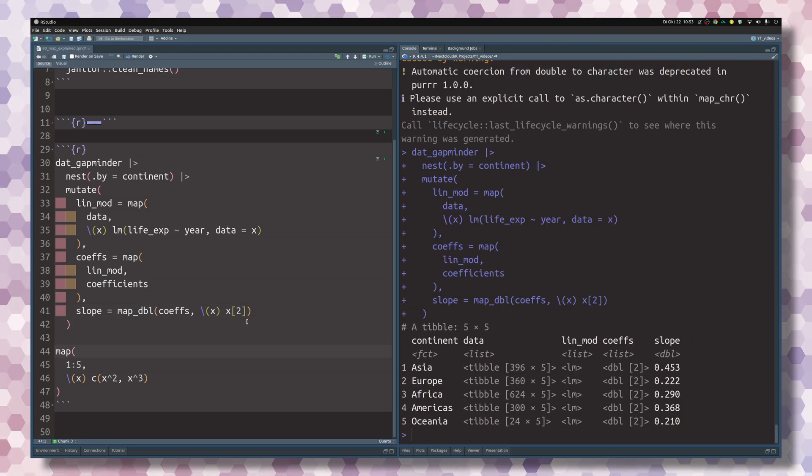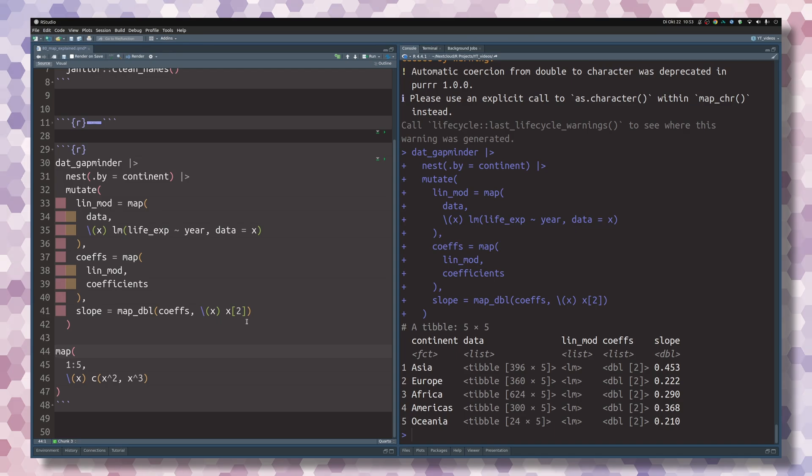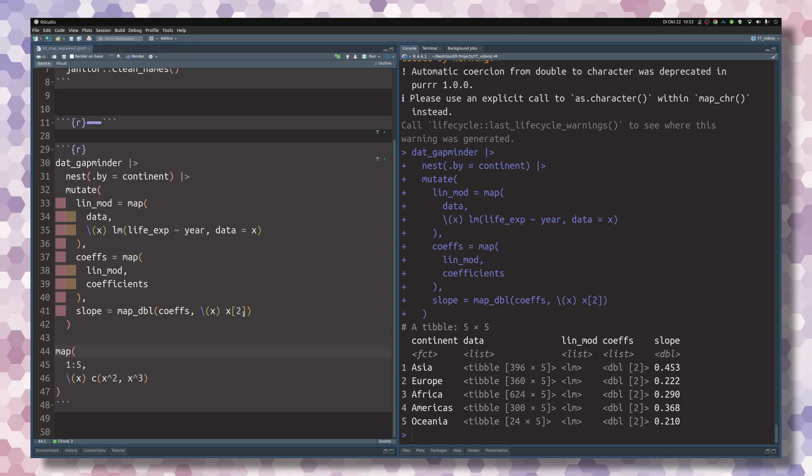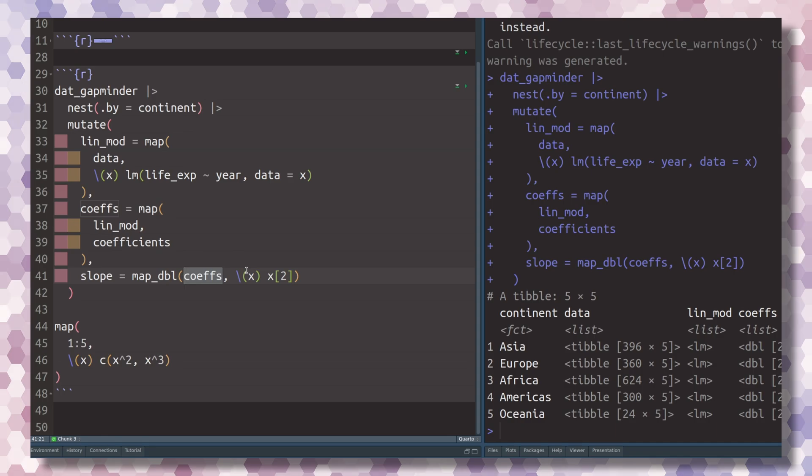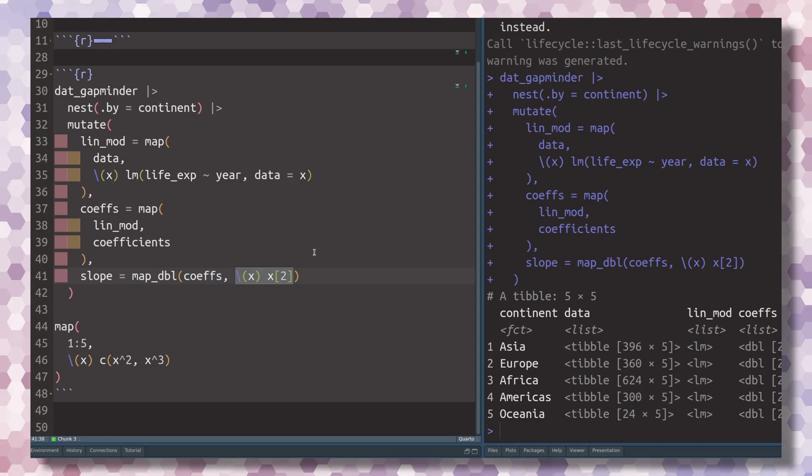But I hope you get the idea that if you want to have a specific output and the function that you use to iterate over the arguments that you specify, if that function returns something that is of length 1.